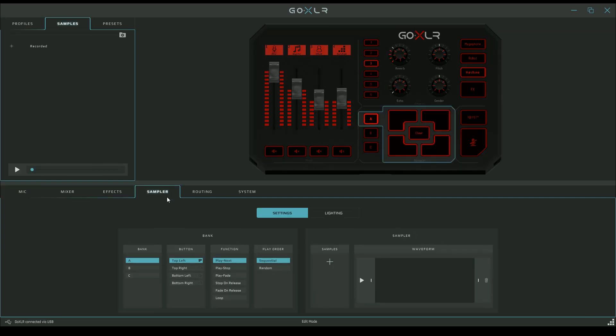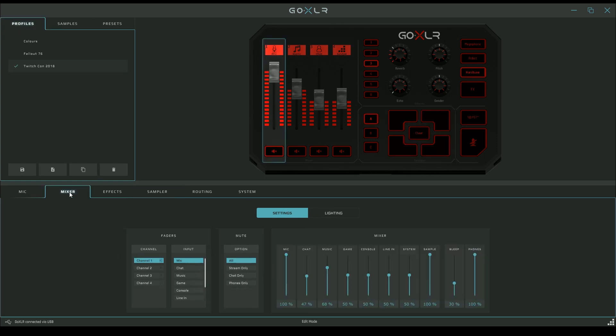Once you get to mixer, effects, and sampler, you'll notice there's common settings and lighting tabs. Lighting is for setting up anything to do with colors or icons on the screens. We'll talk about those in another video. Let's just talk about mixer settings for now, because we have all those USB audio devices with common names like mic, chat, music, and game.